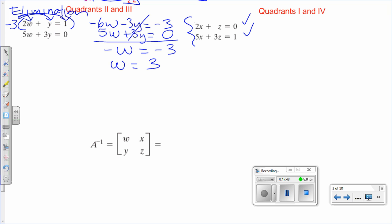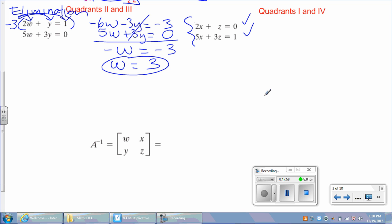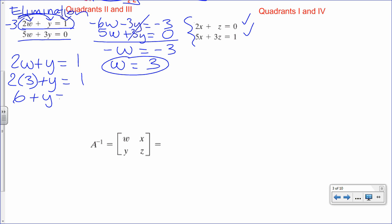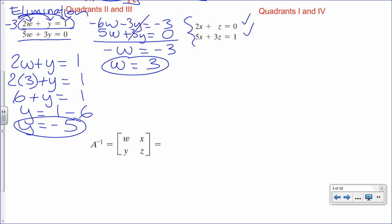Multiplying by negative 1 gives W equals 3. Now that I know W, I substitute into equation 1: 2 times 3 plus Y equals 1, so 6 plus Y equals 1, meaning Y equals 1 minus 6, so Y equals negative 5. Now please solve the system on the right side by elimination. I suggest you try to eliminate Z by multiplying by negative 3.